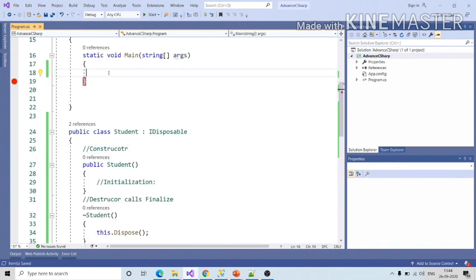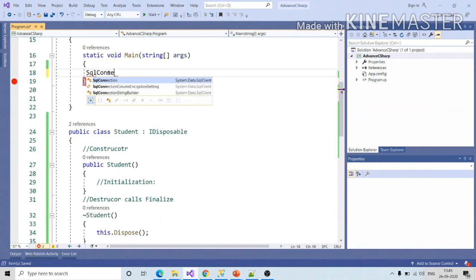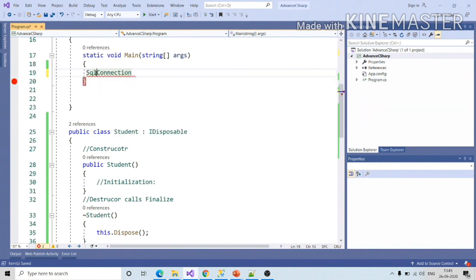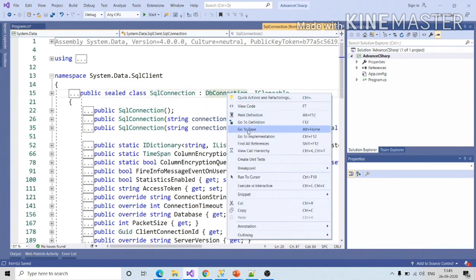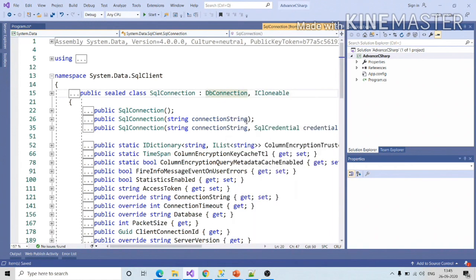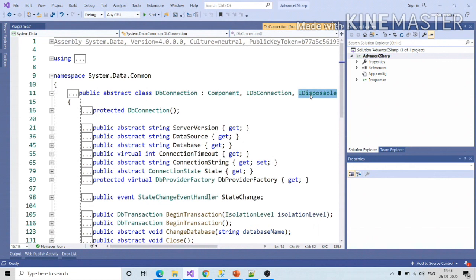There are a number of classes which implement the iDisposable interface. In upcoming videos where we will be interacting with a database, we will come across SqlConnection. If you click on this and say go to definition, SqlConnection class is sealed and it is implementing from DbConnection. Click on this and go to definition — this in turn is implementing the iDisposable interface, and iDisposable interface has the dispose method.